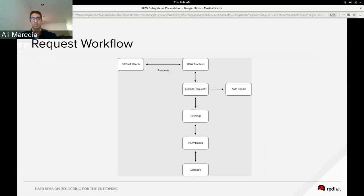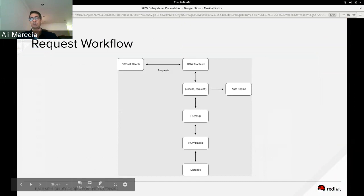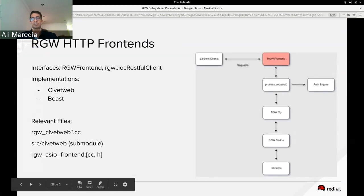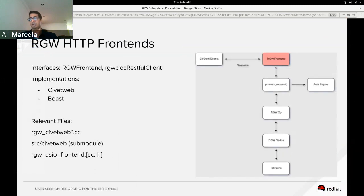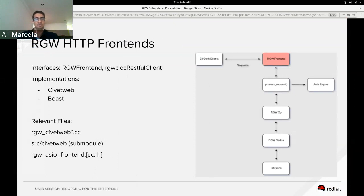And within the RGW op, it calls things in RGW RADOS, and then within RGW RADOS we see actual calls to LIB RADOS. To get us started and to give us more in-depth information on the frontends, I'd like to turn it over to Casey.